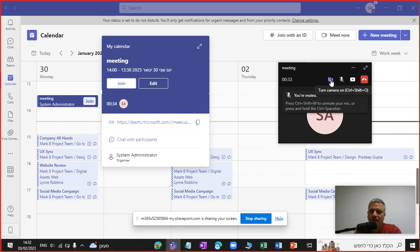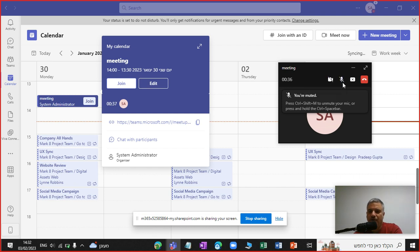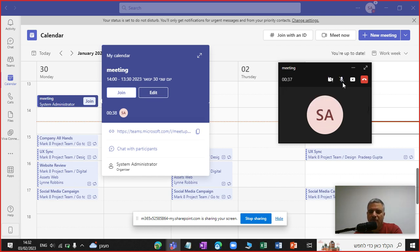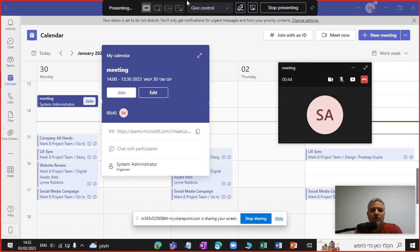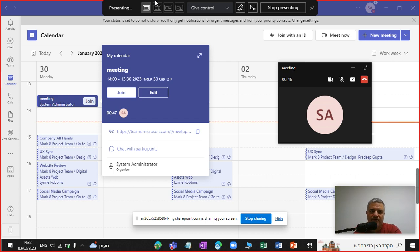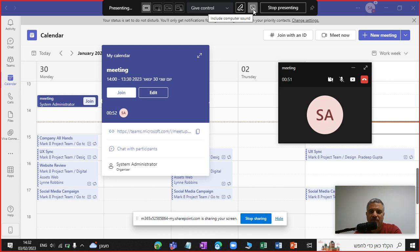I can turn on the camera, turn on the microphone, I can stop sharing and I can leave the meeting. If you notice on top, I still have the presenter modes and the annotation and including the sound and stopping the presenting.